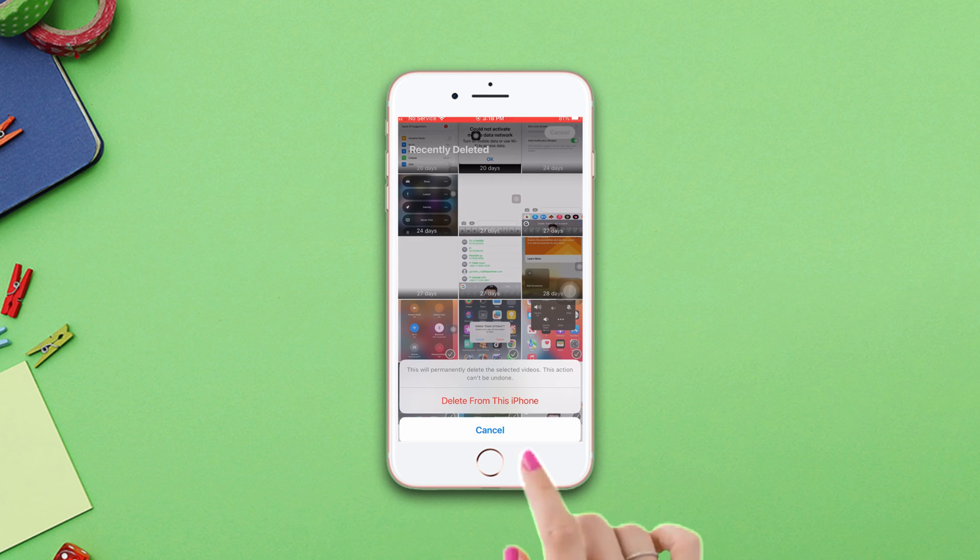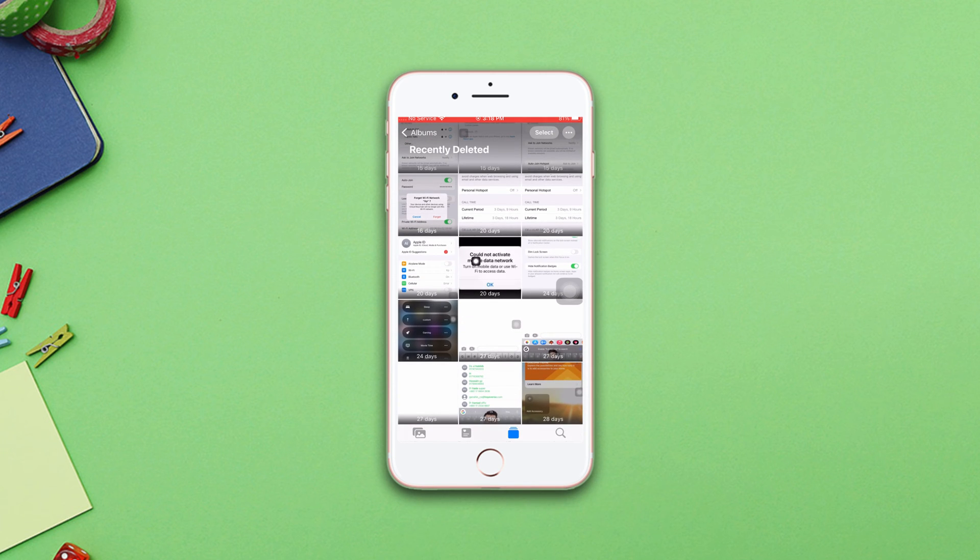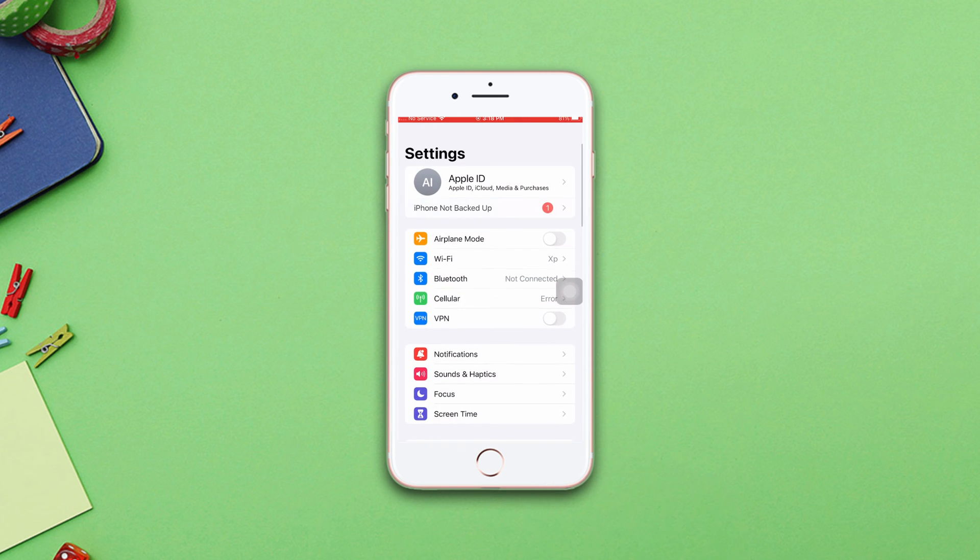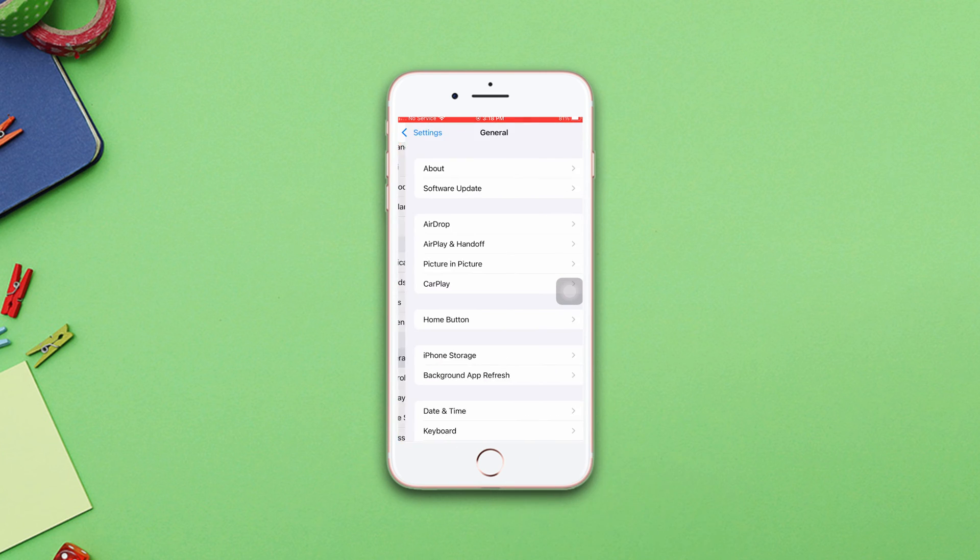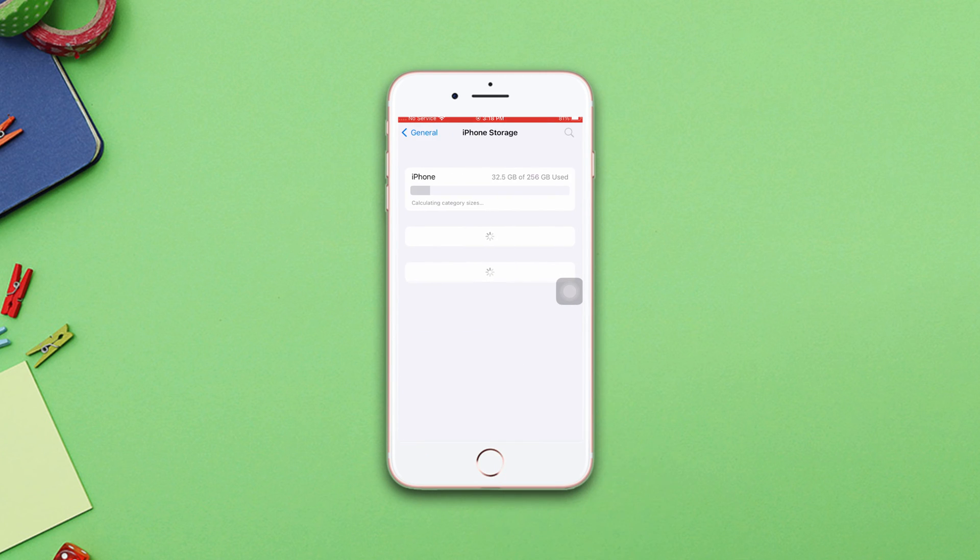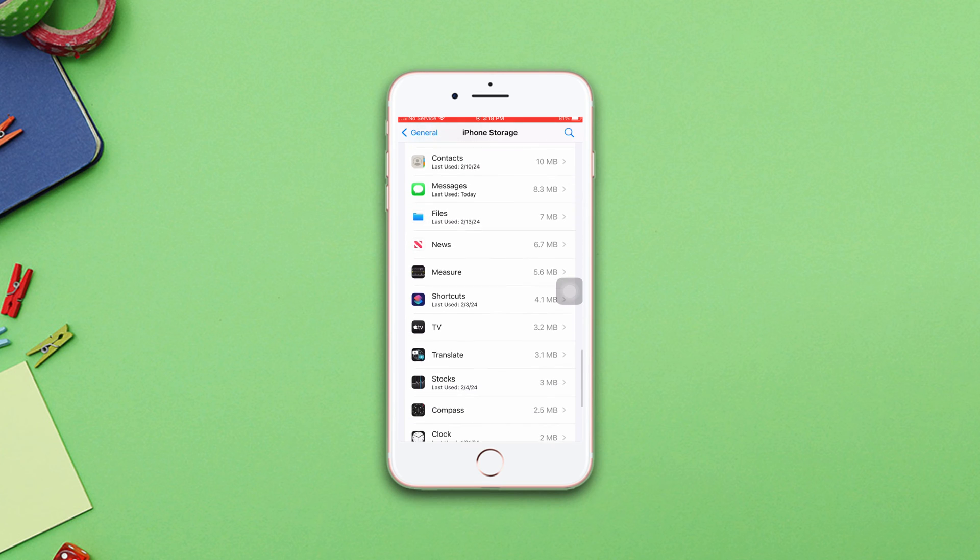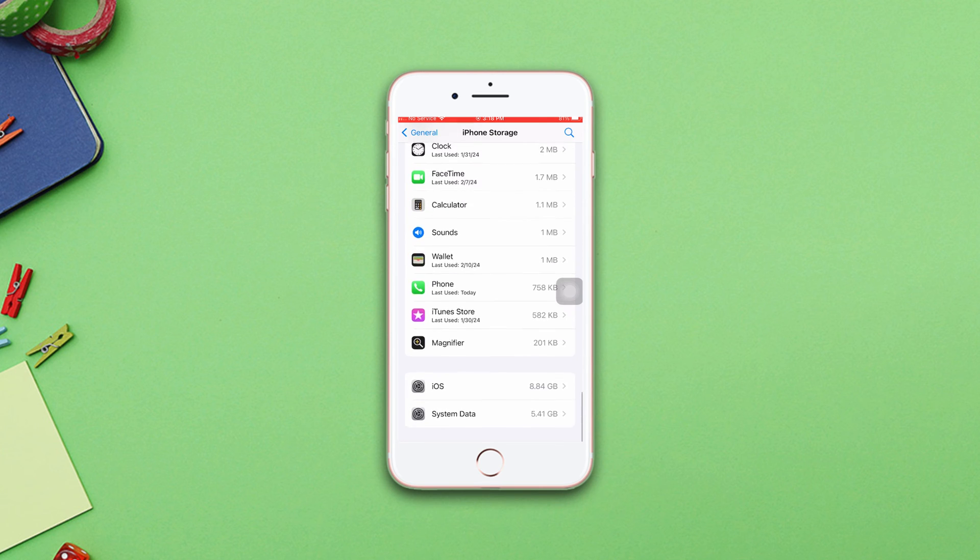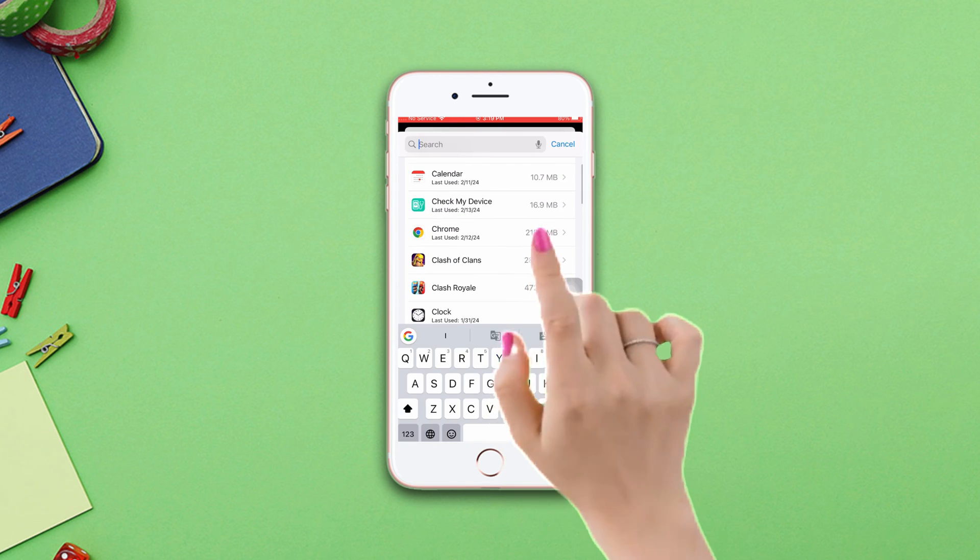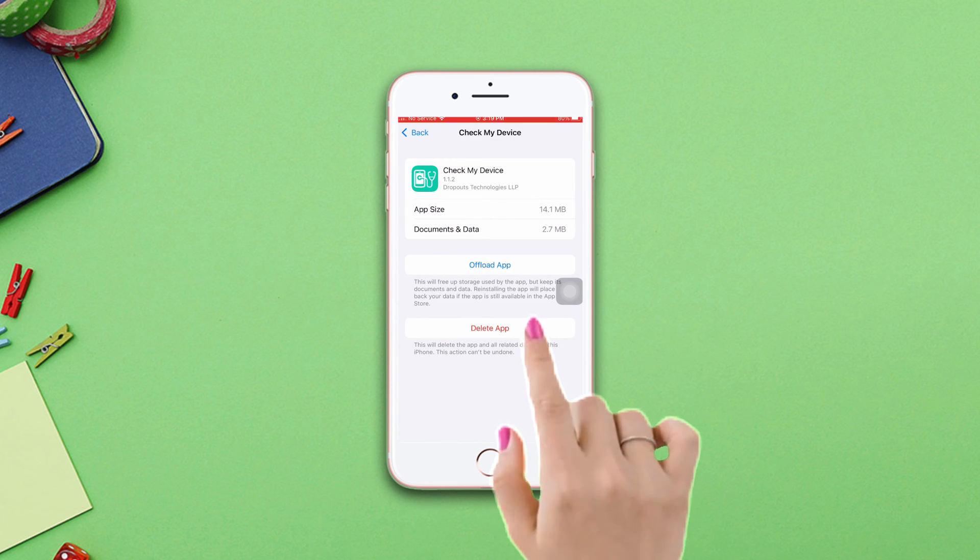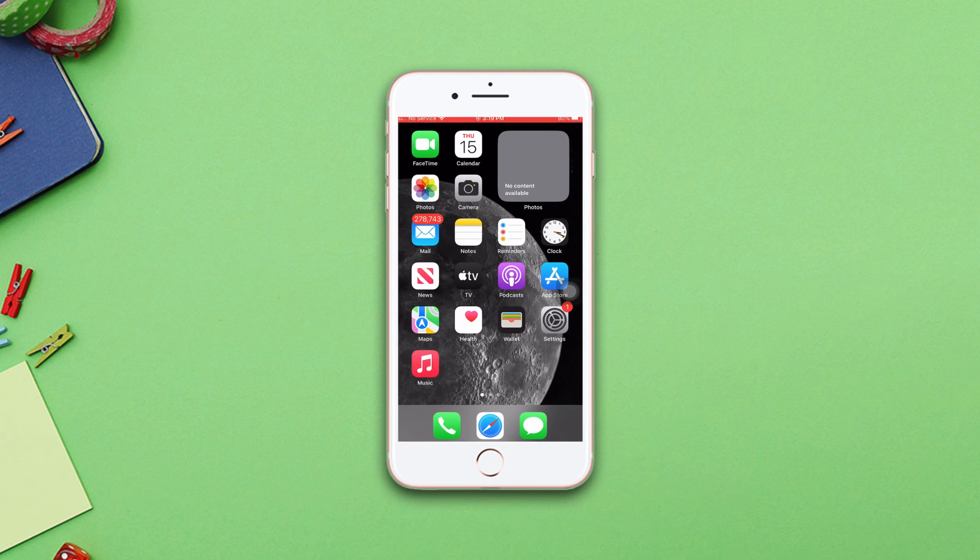Solution two: delete apps. Go to Settings, scroll down, tap General, scroll down, tap iPhone Storage. Scroll down and you will see which apps drain too much storage, like YouTube. Simply tap on it, then tap Delete App. Tap Delete App again. If you still have the same issue, follow my next solution.